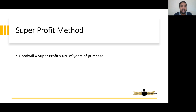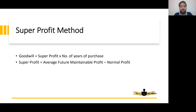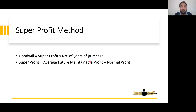Now, what is super profit? Super Profit = Average Future Maintainable Profit minus Normal Profit. What is future maintainable profit? We will learn that in part one — in part one we learn about abnormal losses and abnormal income.